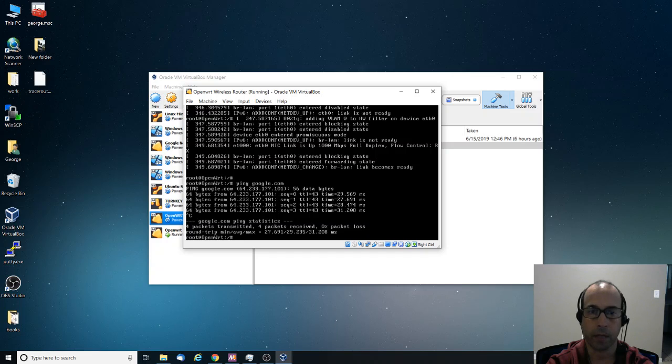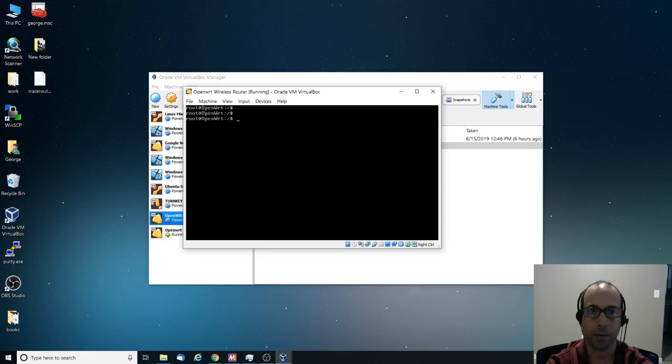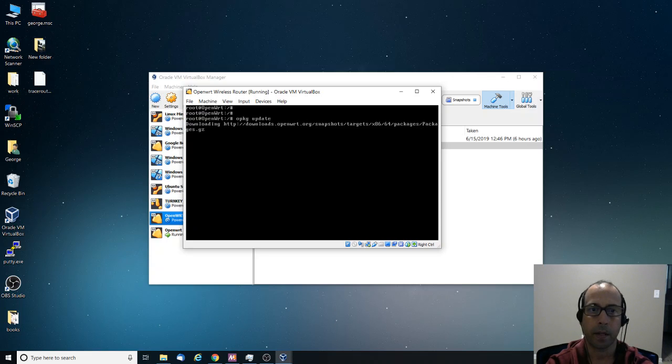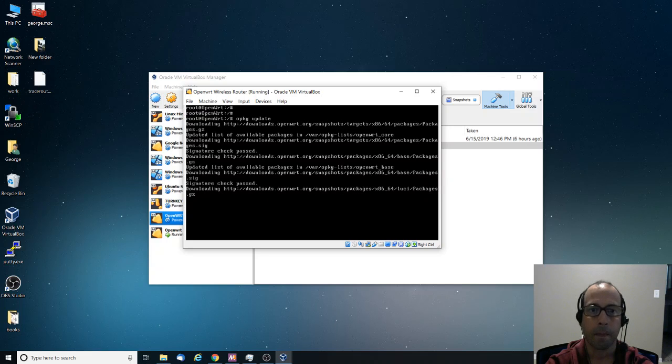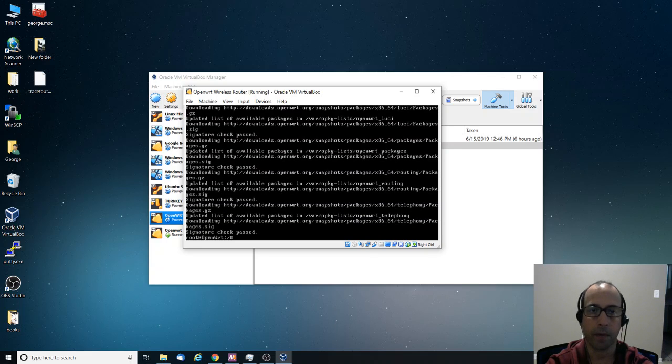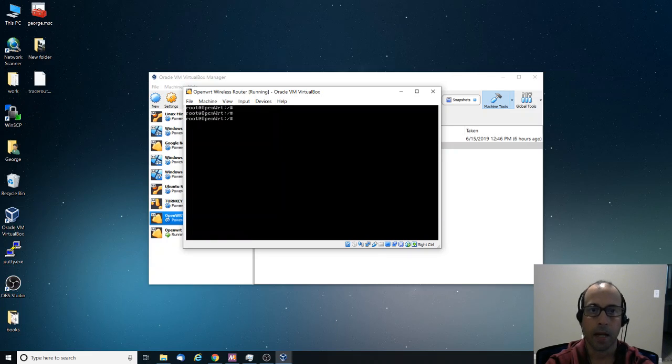And we have communication. So the next step is to install LUCI, which is the web server that provides the remote managed interface to configure the OpenWRT over the web. So I'm going to say opkg, which is the package manager for OpenWRT. Update, press Enter. If we would have tried to do an update from the beginning, it wouldn't have worked because we wouldn't have proper communication with the internet.